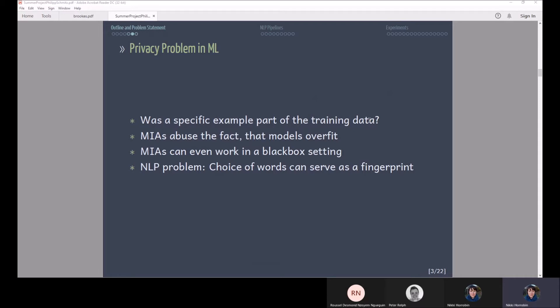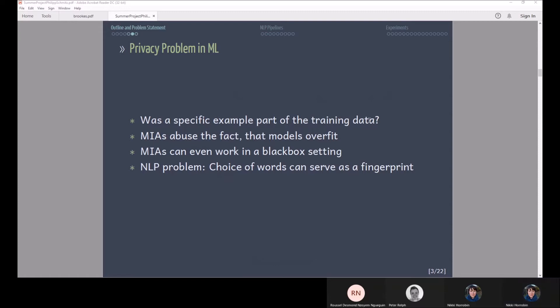What they did is they train an attack model that's basically a binary classifier that can determine whether a data point was part of the training set or not. They can determine that because the model responses are different to seen data than to unseen data. They showed that this can even work in a black box setting where they only have access to the models prediction but not to the models themselves. They did this by training so-called shadow models that are meta models that learn to give similar predictions than the target model and they use these shadow models to train the actual attack model.